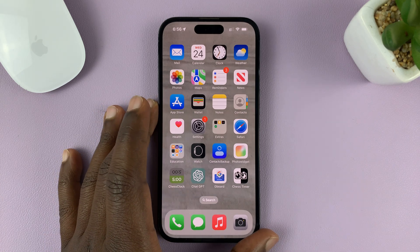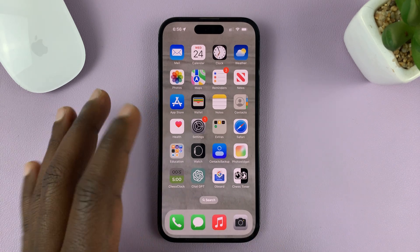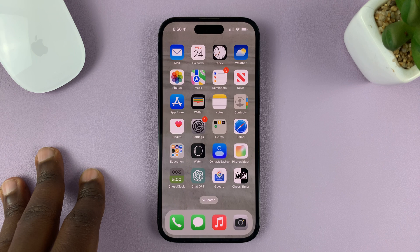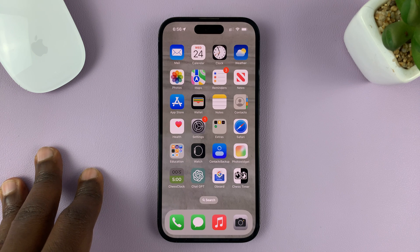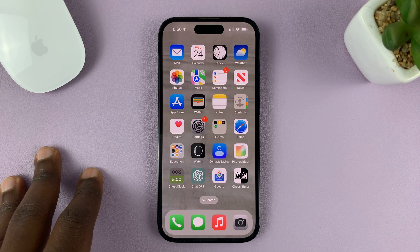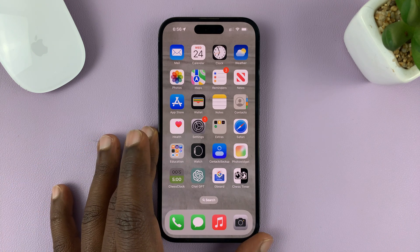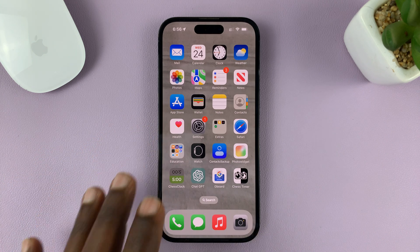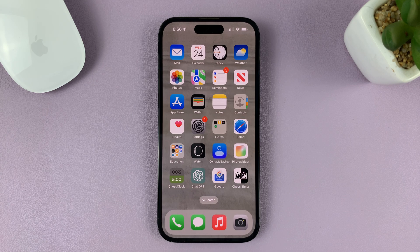I'll be showing you how to disable automatic app updates on your iPhone. I'm using the iPhone 14 Pro running iOS 16, but these instructions should work for pretty much any other iPhone.